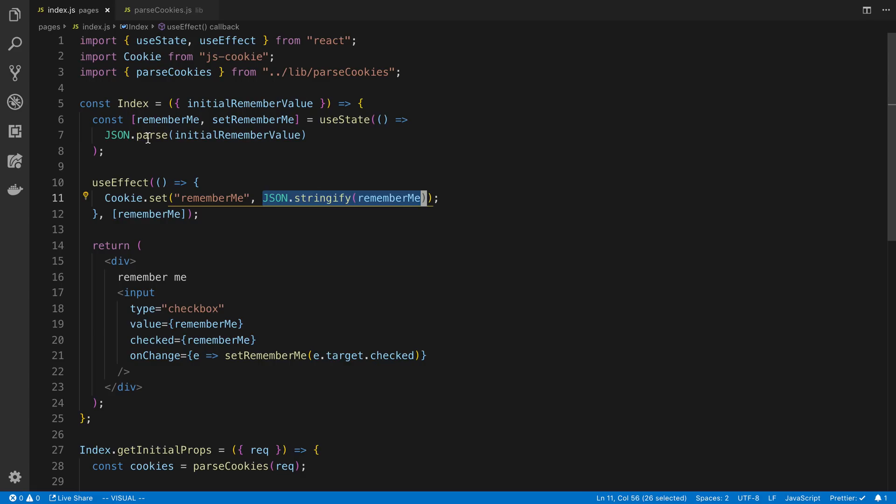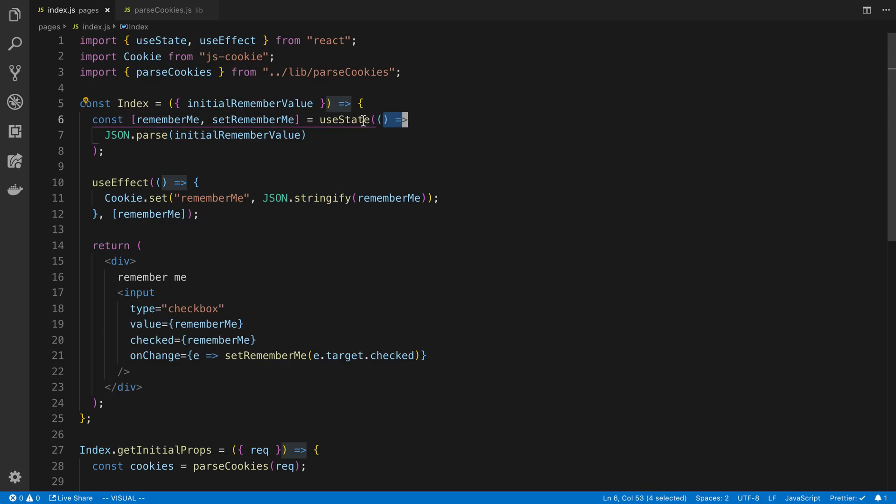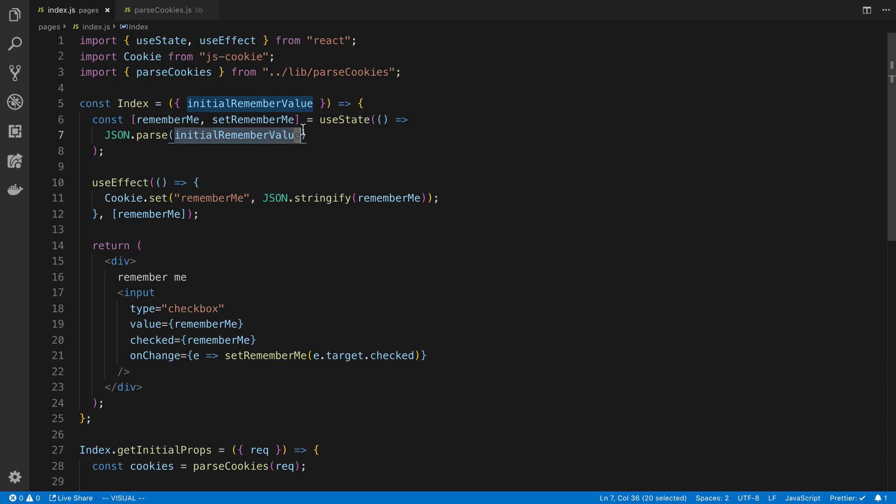But I stringify, and then we're going to parse it out. And I don't want the parse to run every render, so I'm going to have an initializer function. Basically, it's going to be a function that returns the initial state. In this case, the parse value of this. And there we go.